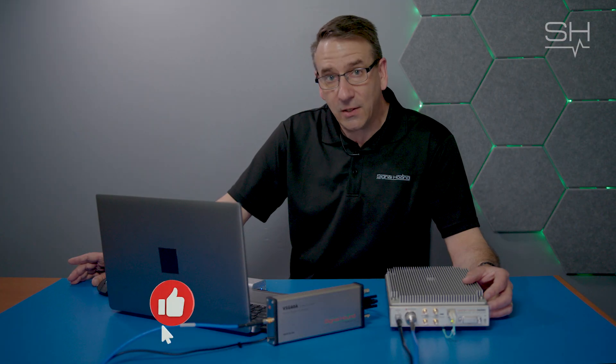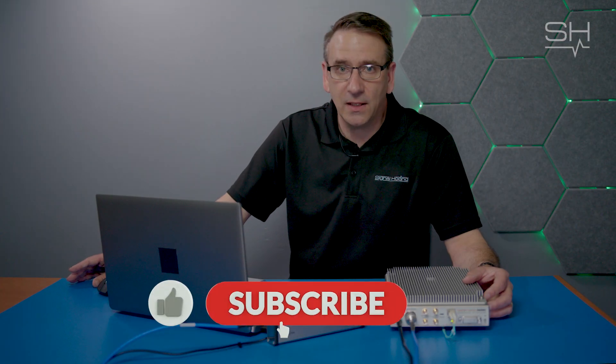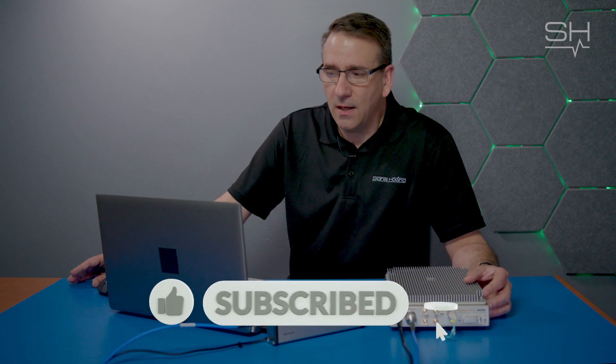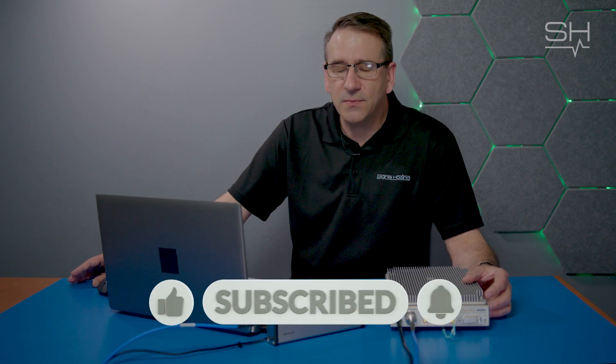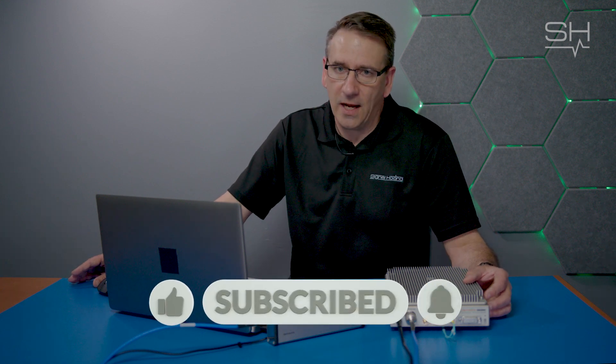If you have any questions, leave them in the comments below. Like, follow, and subscribe for more Signal Hound and RF content.